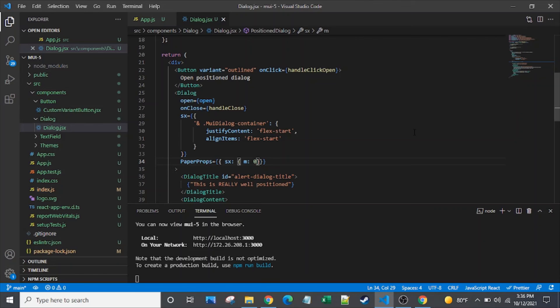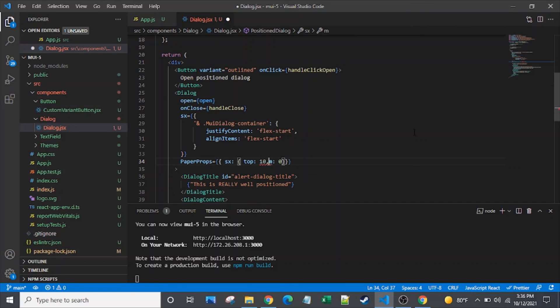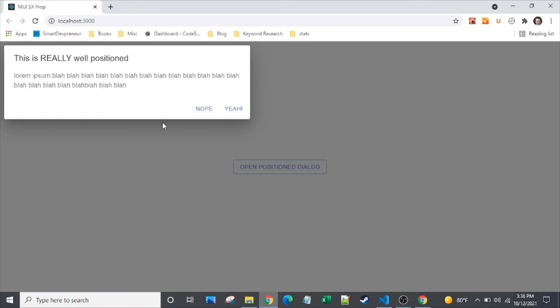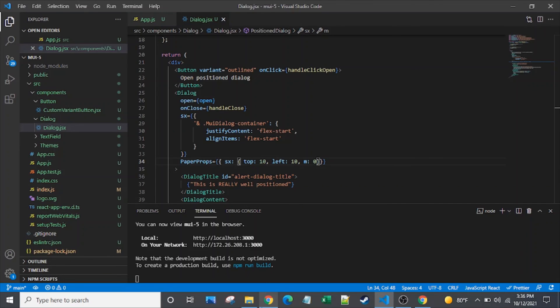So I forgot, I actually set the top to 10 and the left to 10. So we weren't exactly in the corner there. So let's put those back on. And there we go, that's exactly how it was before. So pretty cool there.